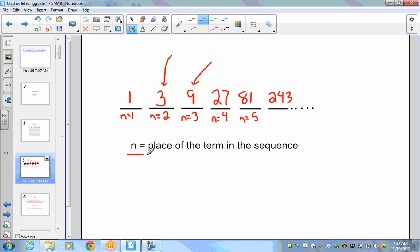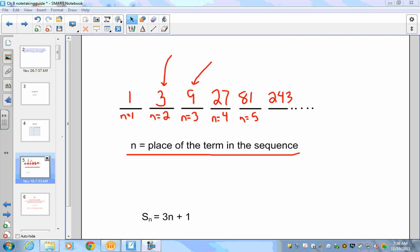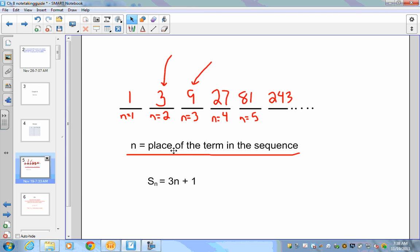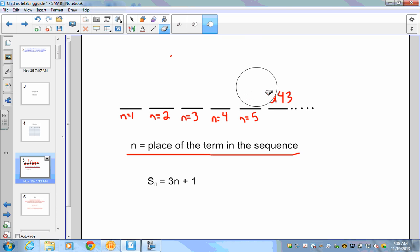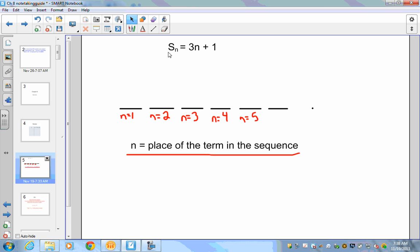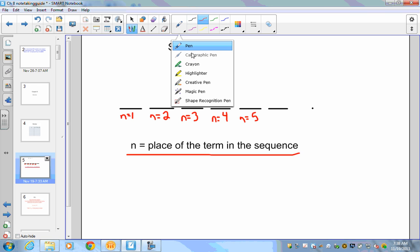It's important to understand that n represents the place of the term in the sequence, because you'll run into situations where a sequence is generated off a particular equation. For example, we have the equation s(n) = 3n + 1, and we want to figure out what the number sequence will be from this equation.